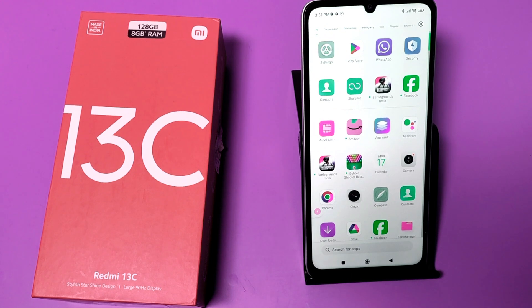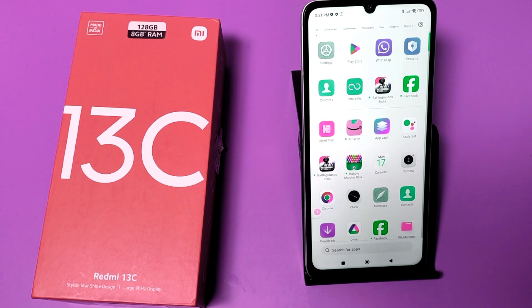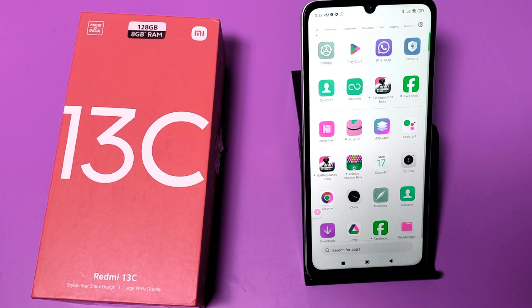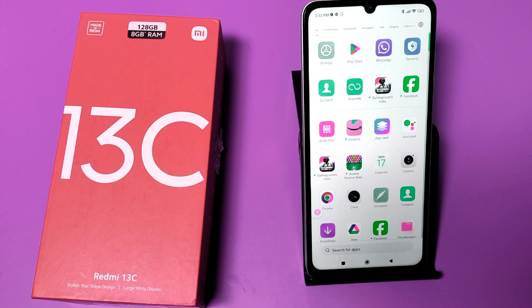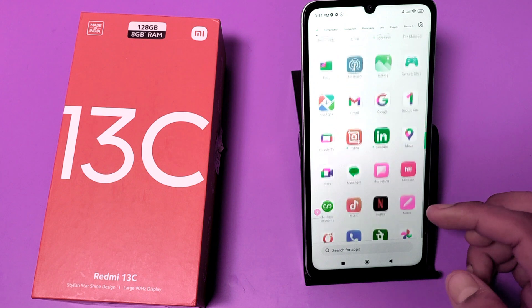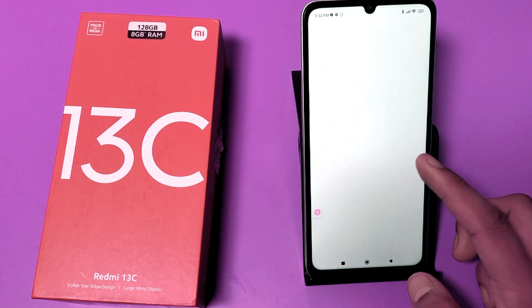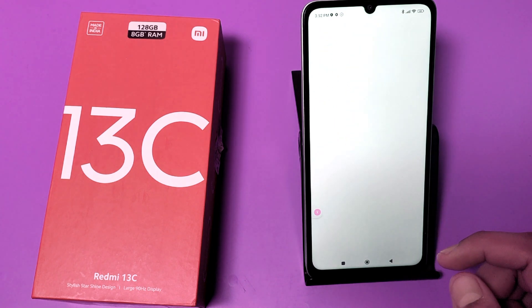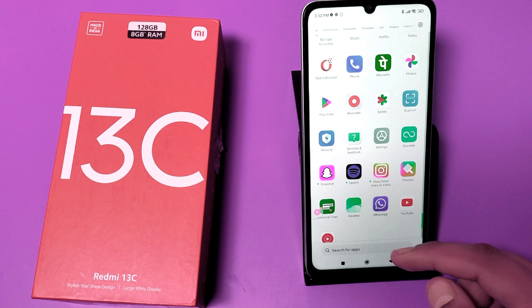Hello friends, welcome to our YouTube channel. In this video I'm gonna tell you about how you can fix your app crash problem in your Redmi 13C smartphone. If your phone is always lagging or crashing — for example, if you open YouTube it always crashes and goes back to the home screen — this video will show you how to fix this. If you have not subscribed to our YouTube channel, please subscribe and like our video.